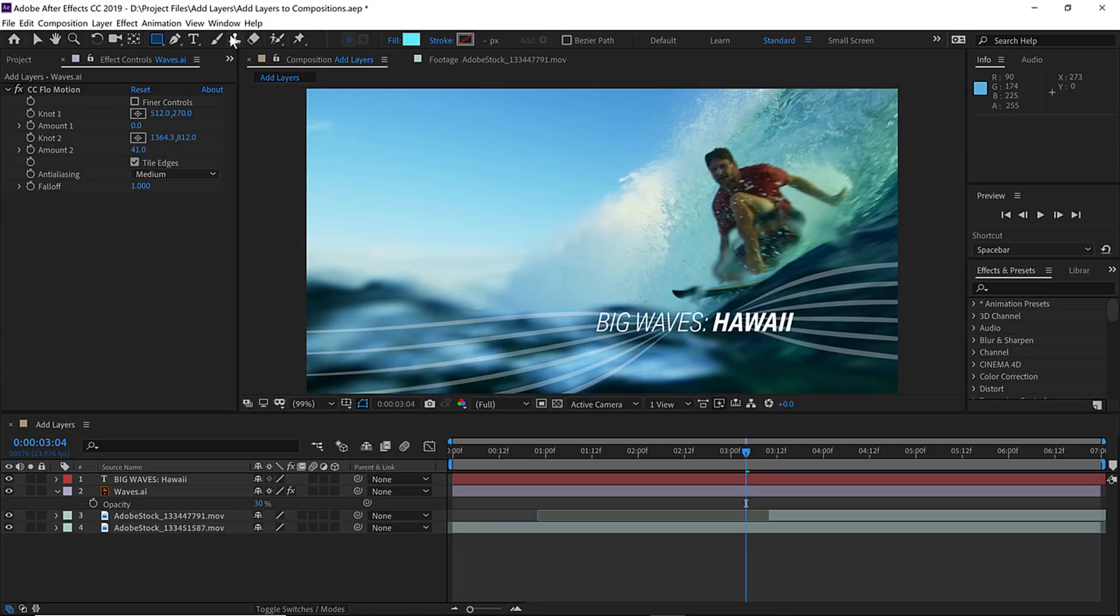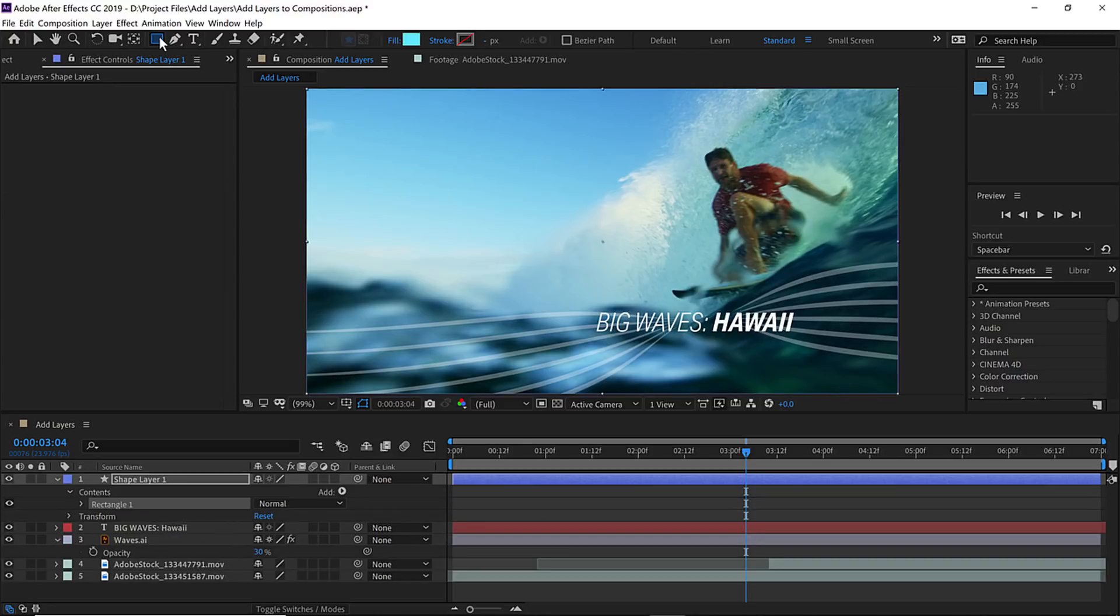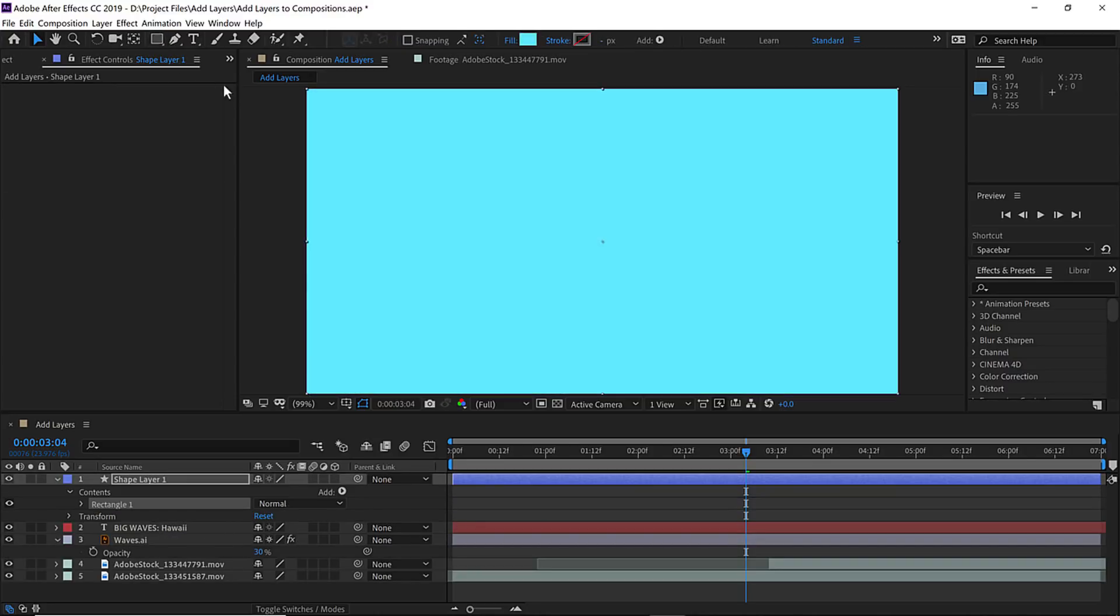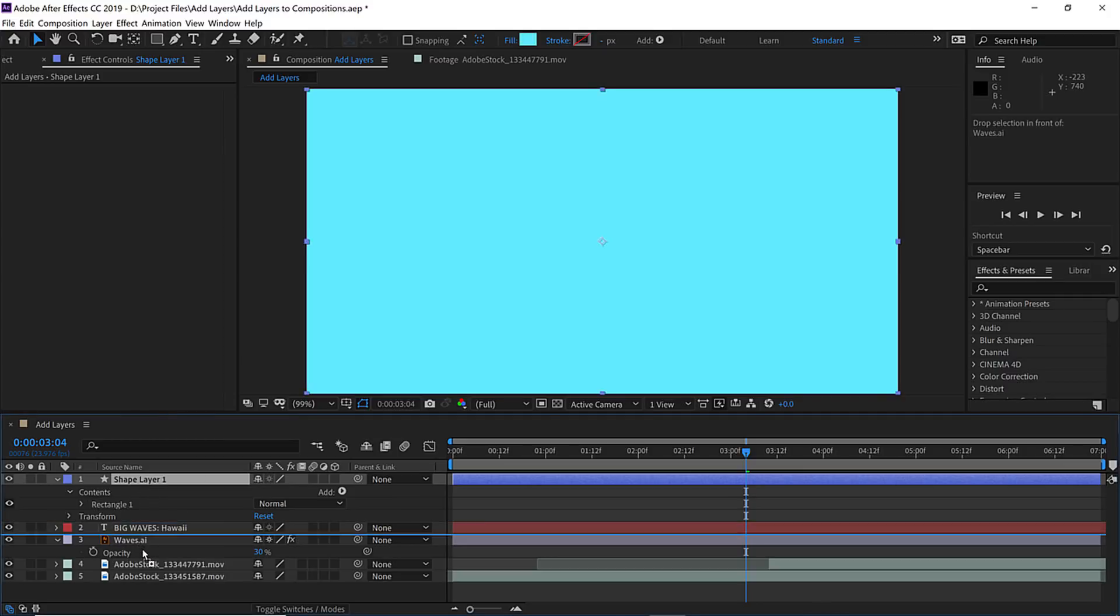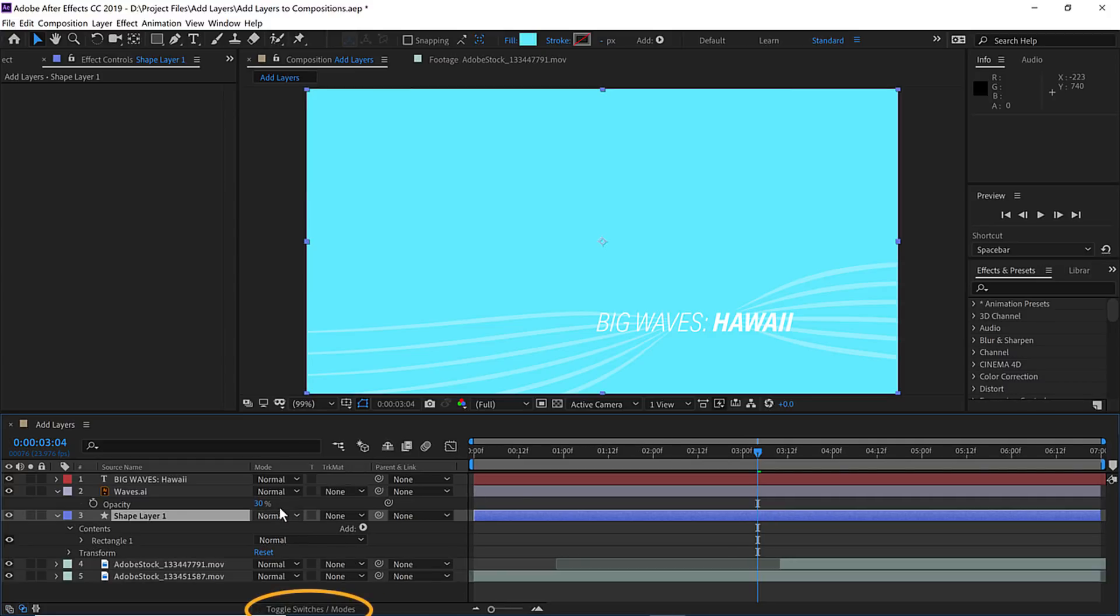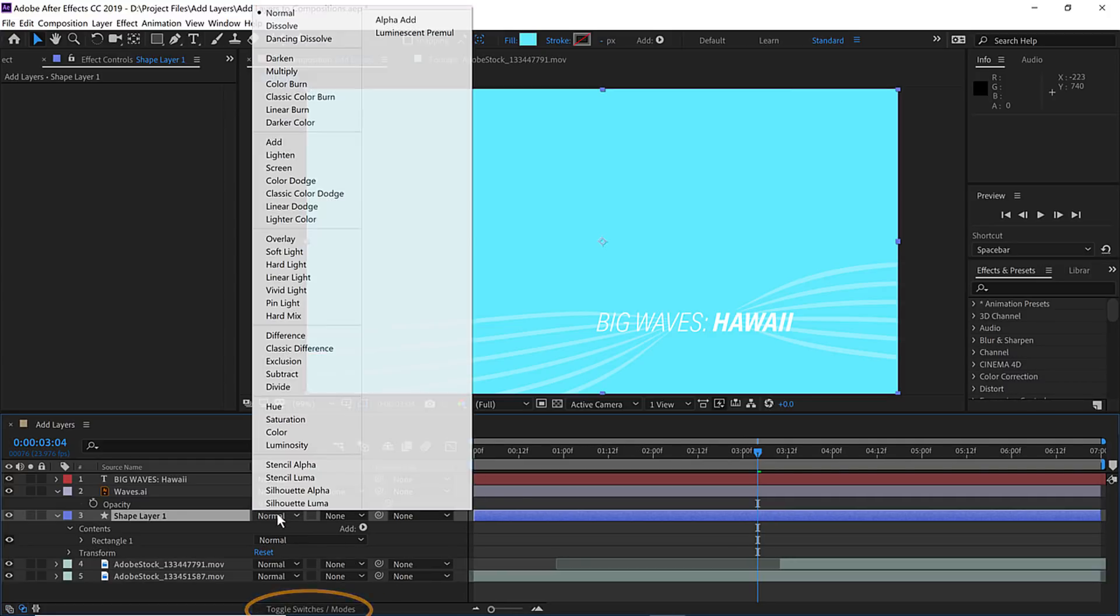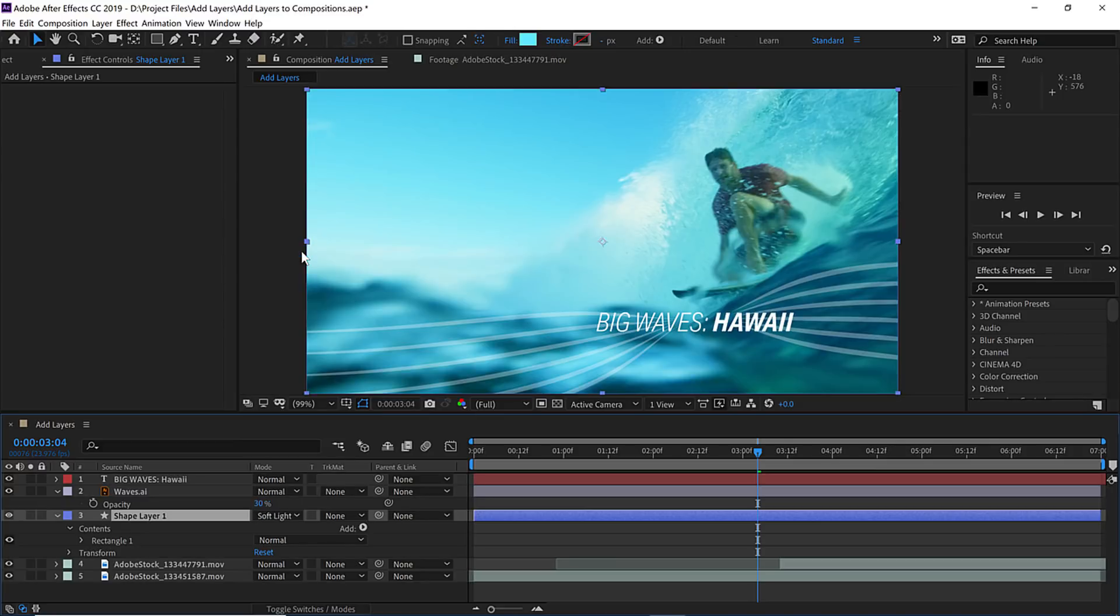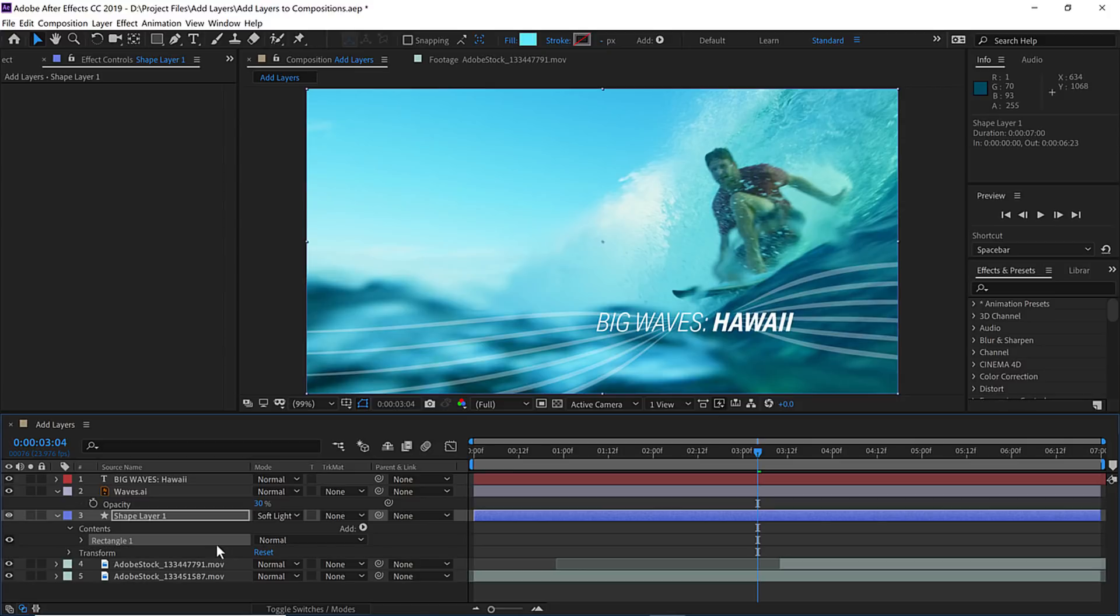To add this layer, all we have to do is just double click on the shape and that'll automatically add it the same size as the composition. So let's go ahead and position this layer just above our video layers. To blend it into the scene, we'll toggle our switches and modes and change the blend mode from normal to soft light. Now we have a stylized graphic that we've created by using several different methods to add layers to our composition.